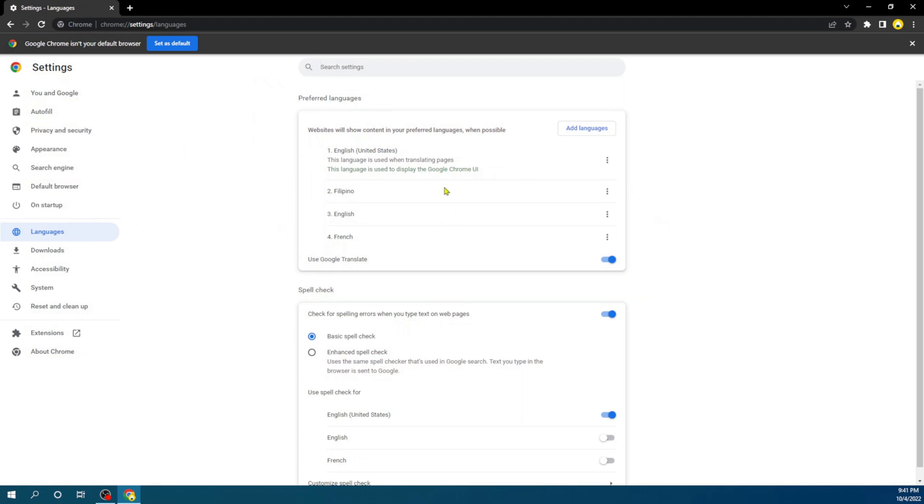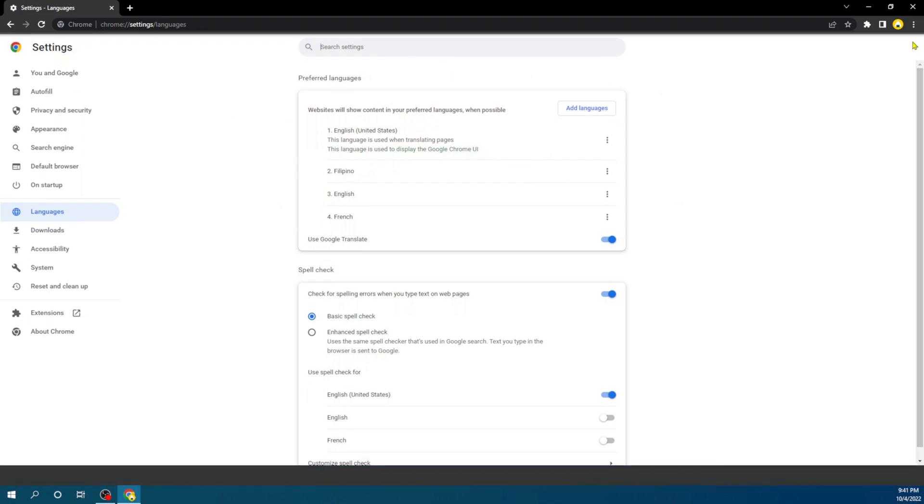You can do this for any other language that you prefer. This is just how to go about this. That's everything on how you can change your Google Chrome language to your preferred language. If this video was really helpful to you...